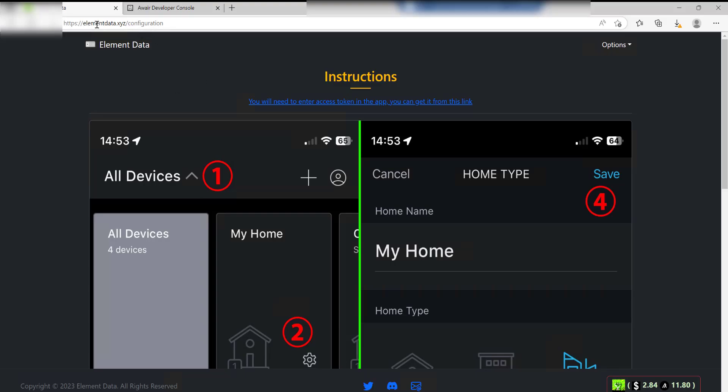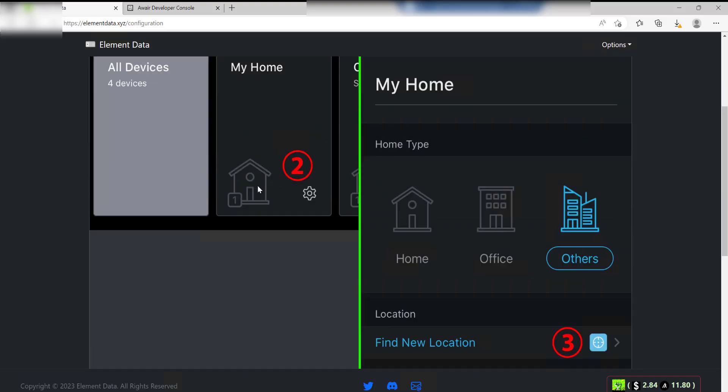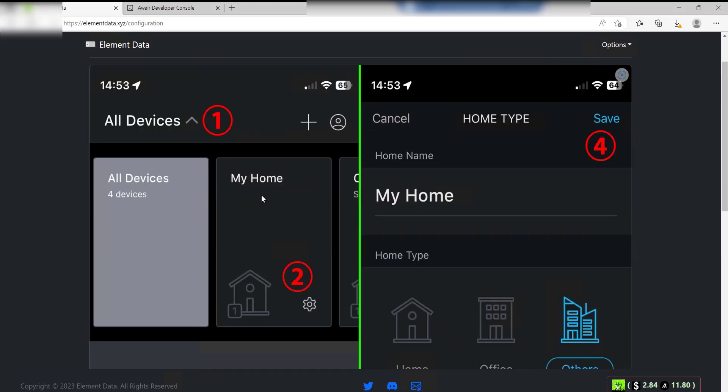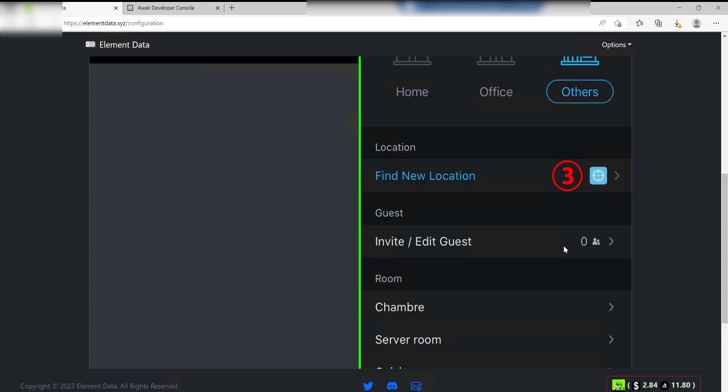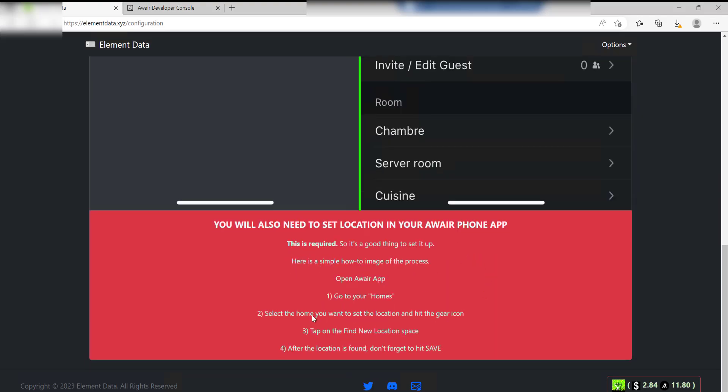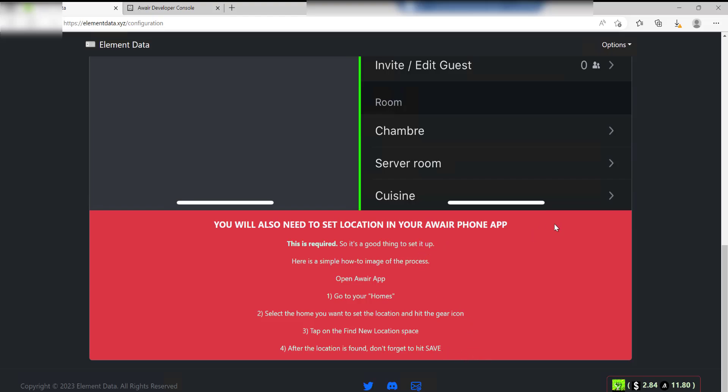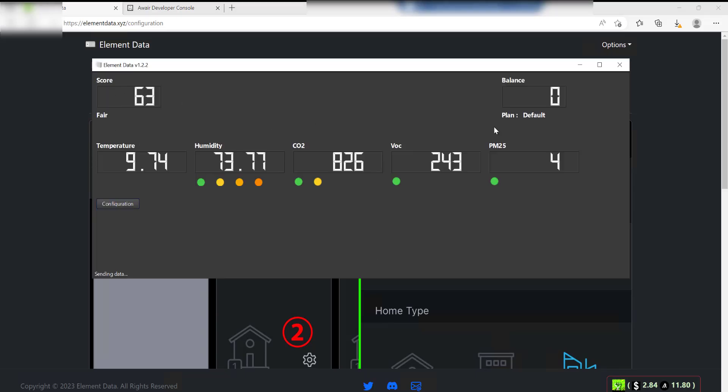Next up, go back into the Element Data website on the config page. On your phone you'll have the Aware app installed already. Go into that and what you need to do is just go into All Devices on here, go to My Home, and then basically you just need to click on Find New Location and then just save it. That's just something you need to do and it gives you the instructions here on how to do that as well. Once you've done that you should be good to go. As you can see it looks like it's all configured and working on here to start with.